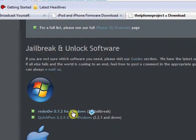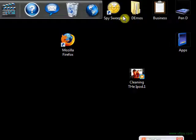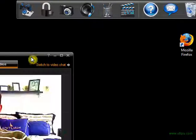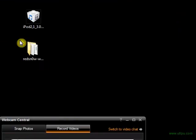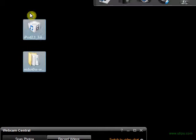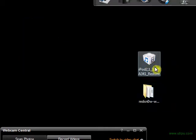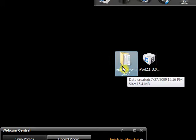Now that these have downloaded, you're going to go to your home screen or your desktop. From your downloaded items, you're going to grab them out of the downloads folder and put them right here on the desktop. This right here is your iPod firmware — the little Lego-looking thing — and this is RedSn0w, your application.